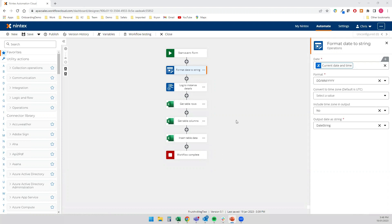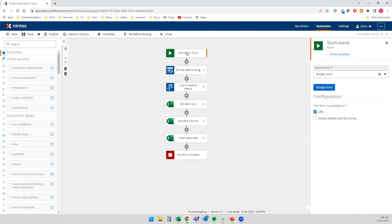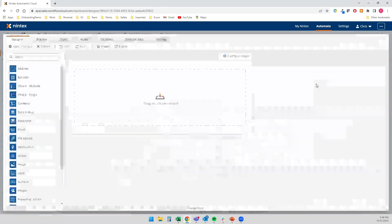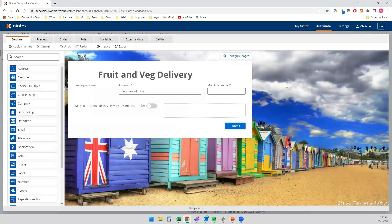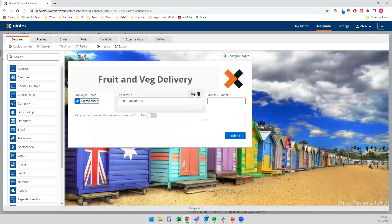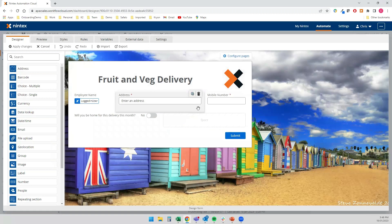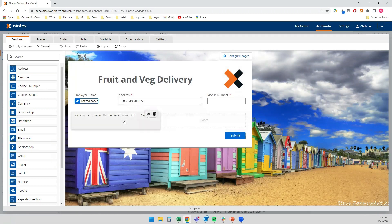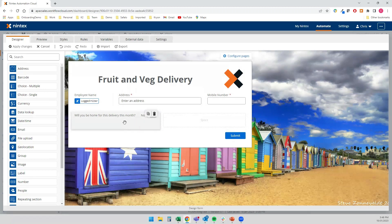So I built a little workflow, as I said, took me maybe under 10 minutes to put this together. So we created a form and the form has basically the metadata that she's looking to capture. So name, address, mobile number, and will you be home to take the delivery? Yes or no.